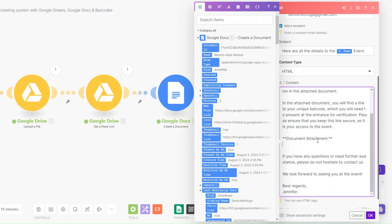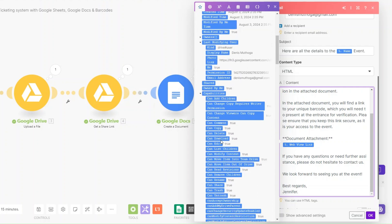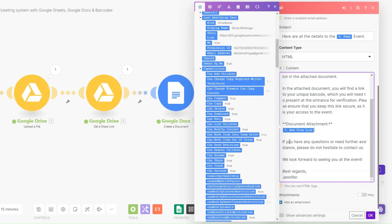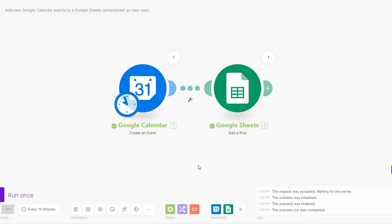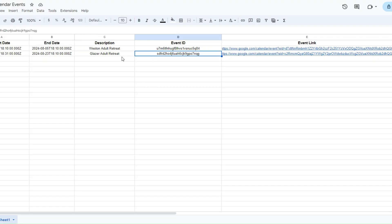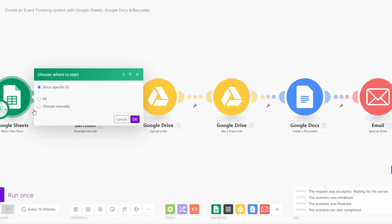Please ensure that you keep these links secure as it is your access to the event. Here we can add our document attachment — we'll add the link to our document using the web view link. The rest of the email reads: 'If you have any questions or need further assistance, please don't hesitate to contact us. Looking forward to seeing you at the event.' Instead of creating a new event I'll just get the previous event we created.